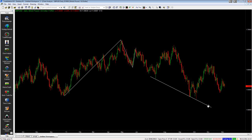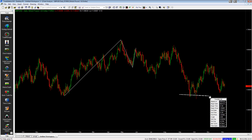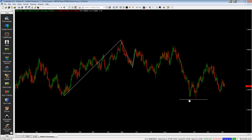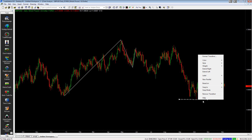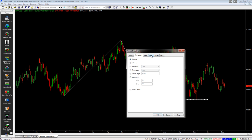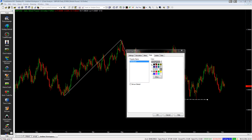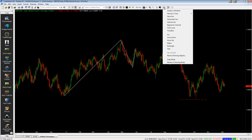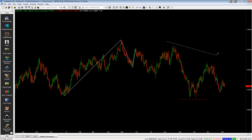The next cool thing you can do is say you put an order in down here and you want to mark where your stop is. You can format your trend line and change the colour of it to red. You can also change the style and set as default — so when you draw another trend line you'll see that it comes in like that.